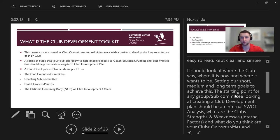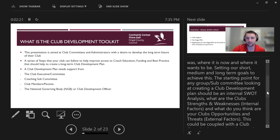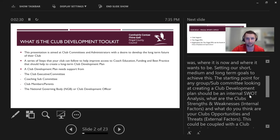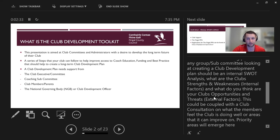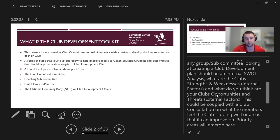We set out our short-term, medium-term, and long-term goals to achieve this. The starting point for any group or subcommittee looking at creating a club development plan should be an internal look at themselves — a SWOT analysis. What are the club's strengths? What are the club's weaknesses? These are the internal factors.